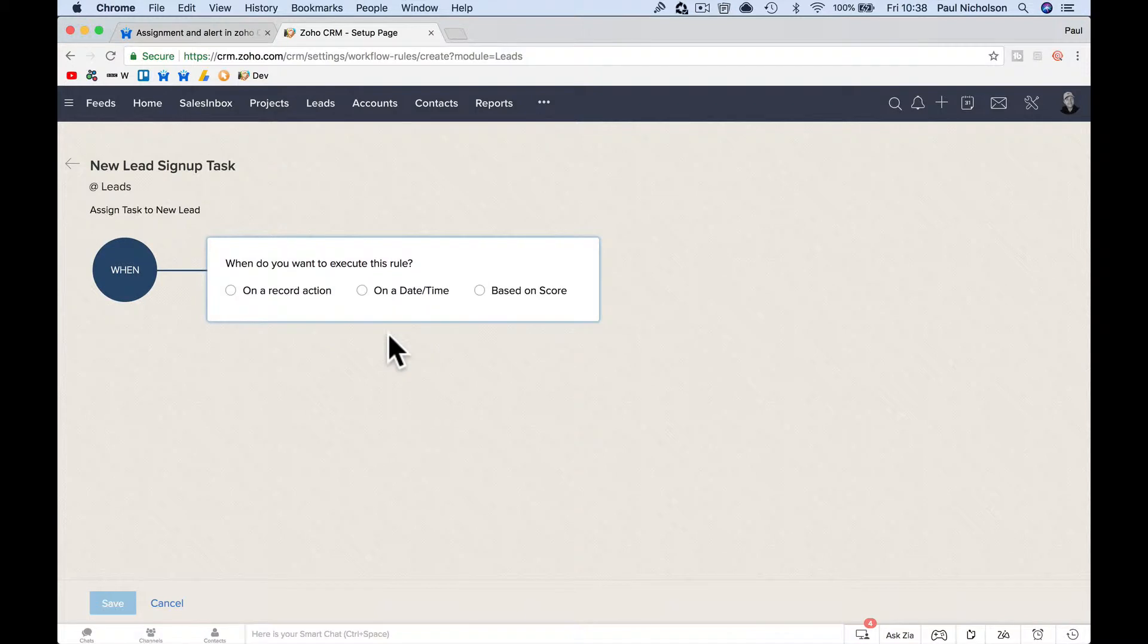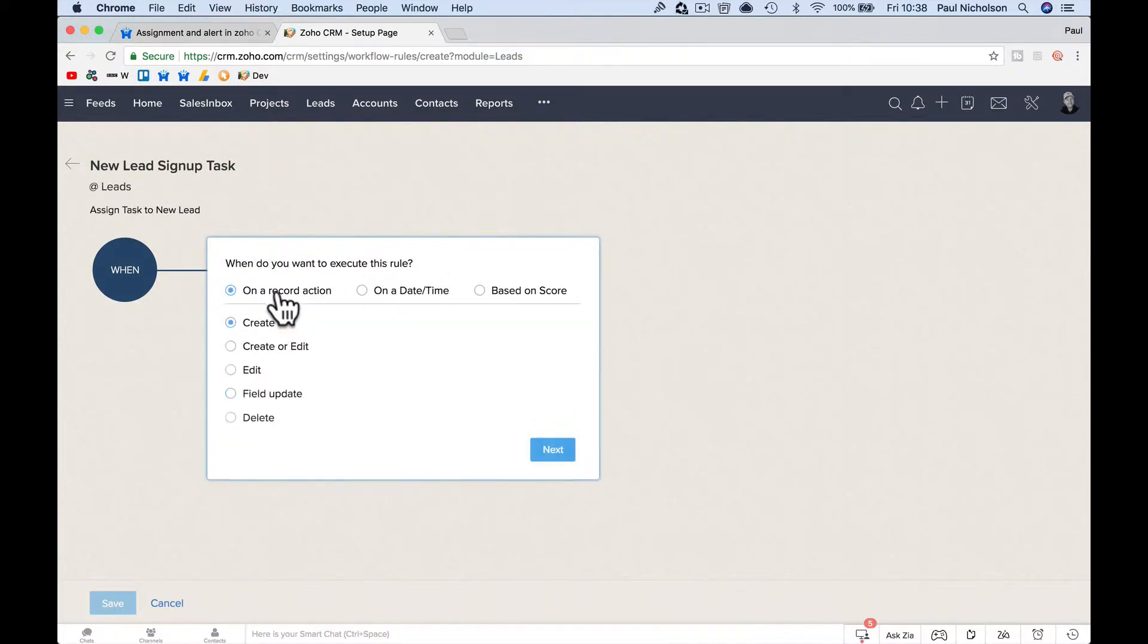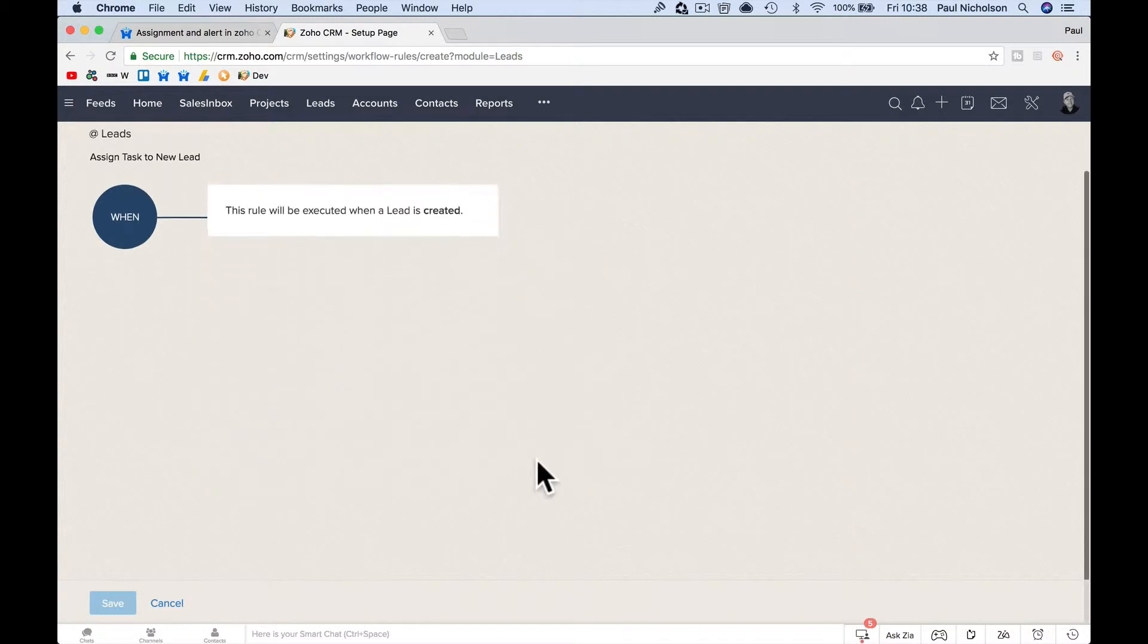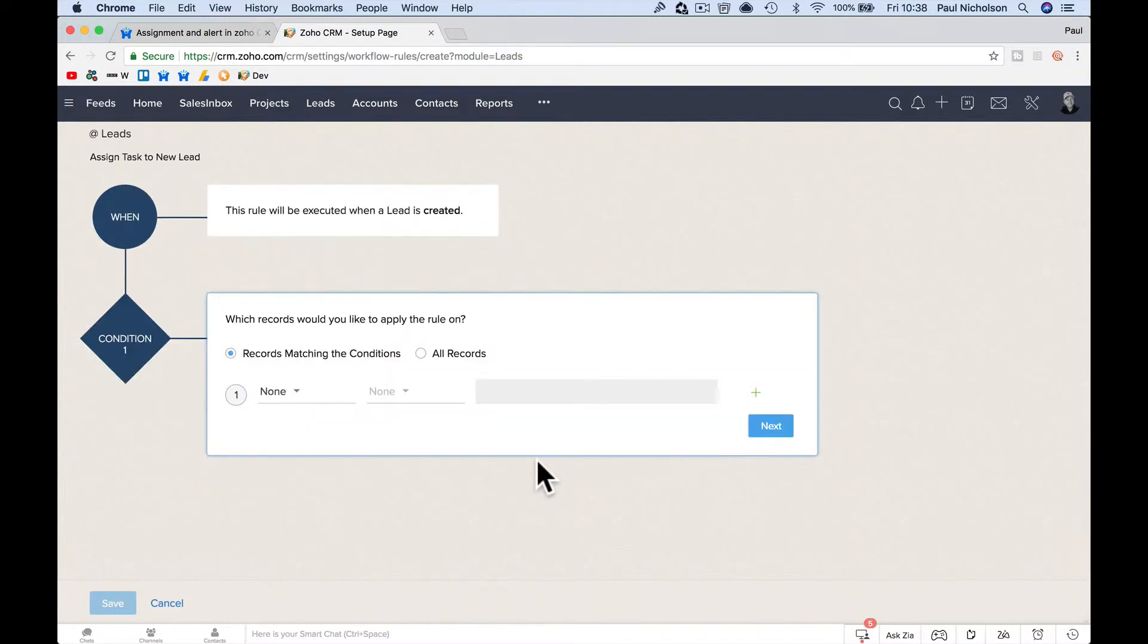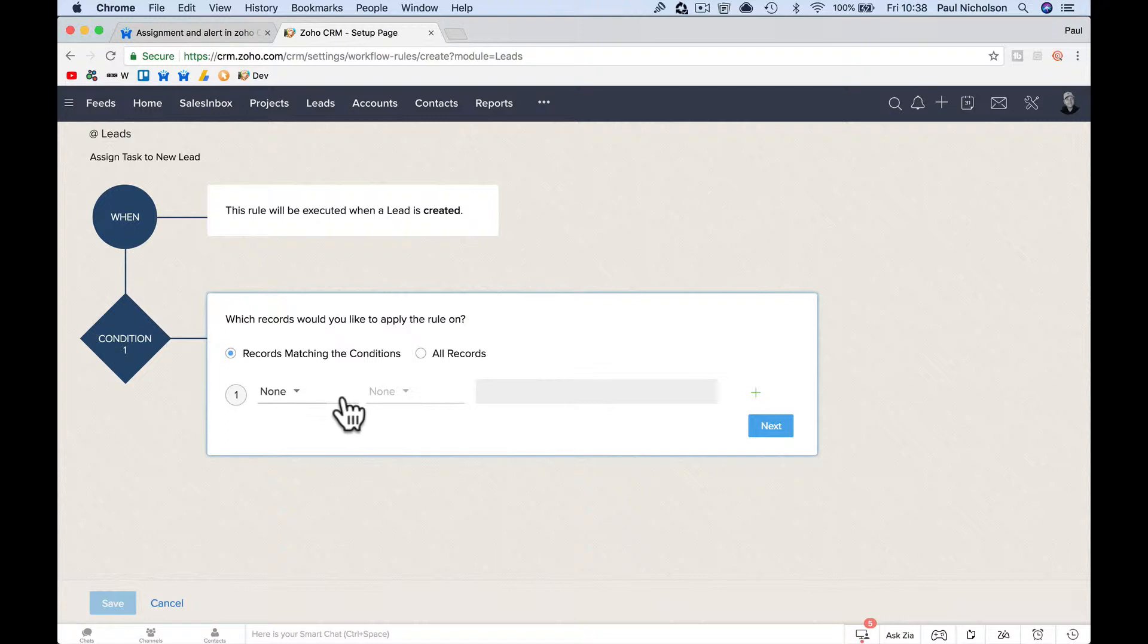So then you're going to say, when do you want this to activate? So on a record action, when a record's created. So as soon as a new lead is created, we're going to trigger this workflow. For which record, you can filter it. So you could say, you could have tags within the leads, depending, if you had an email sign up form on your website, you might want to tag that as email sign up and then send that to a certain person.